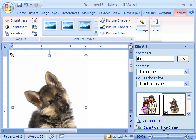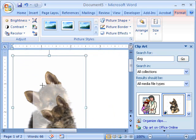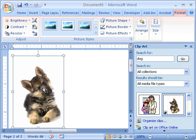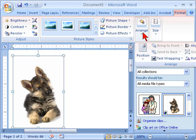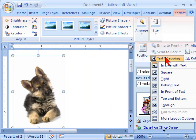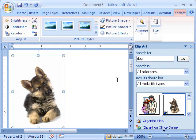Whenever you insert clip art, a Format tab appears. Within the Format, with your clip art still selected, go to Arrange, Text Wrapping, Tight. Start typing your information and it will wrap around the text.